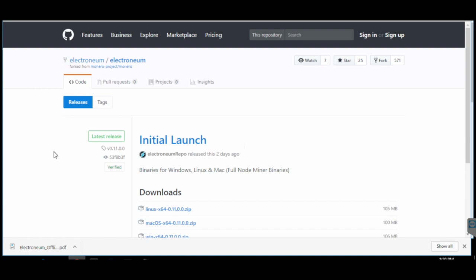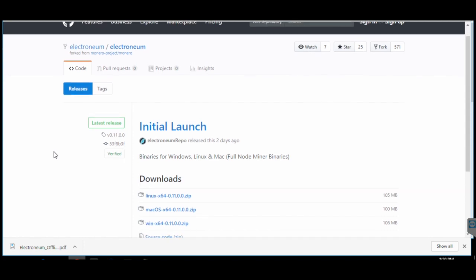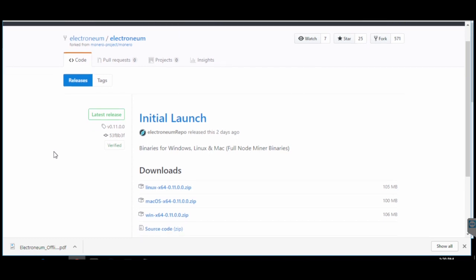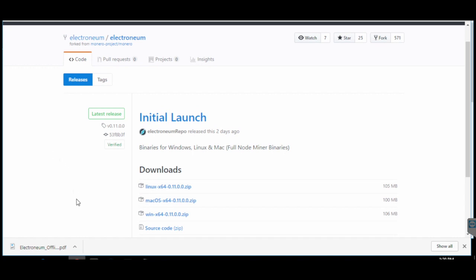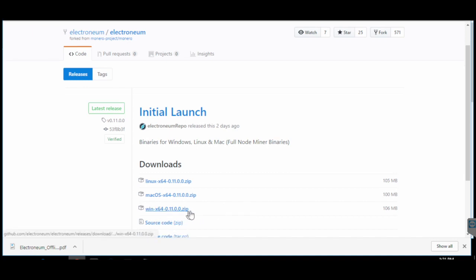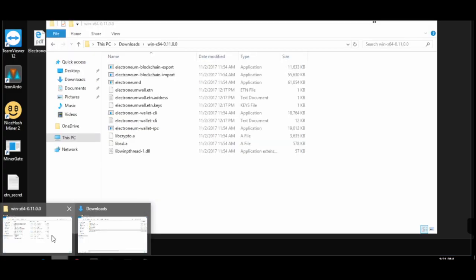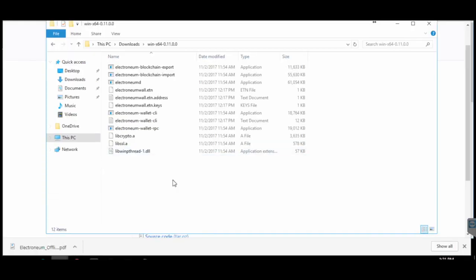Now let's start with the first step. You have to navigate to the GitHub page of Electronium to download the CLI wallet. The links are all in the description below so you can just click that link. I'm going to download the Windows x64 wallet — make sure your system is 64-bit and not 32-bit, because this is only for 64-bit systems. After you download the file, just extract it to any folder.